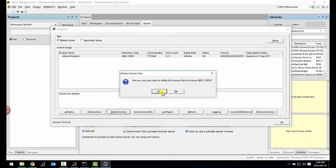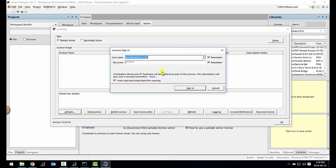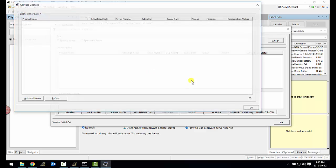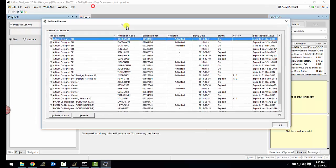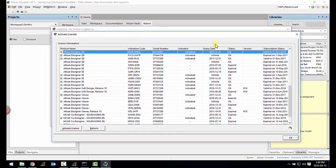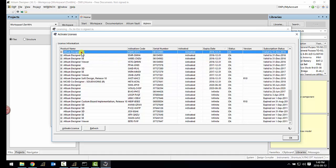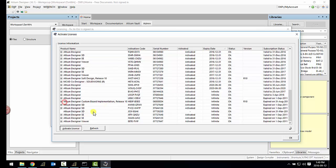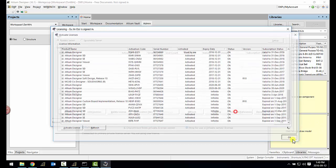Then hit on activate and log in with your Altium Live account. And you would then choose the Altium Designer license that you would like to use. Make sure that the subscription status is correct and valid. You would then hit on activate license and hit on OK. And then once again make sure your service has started.